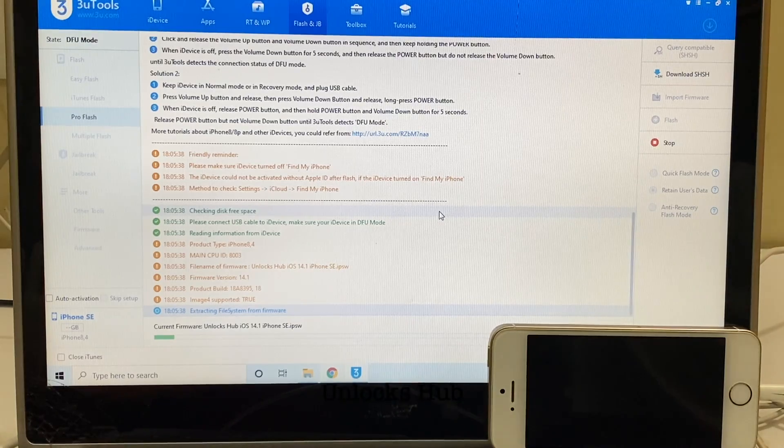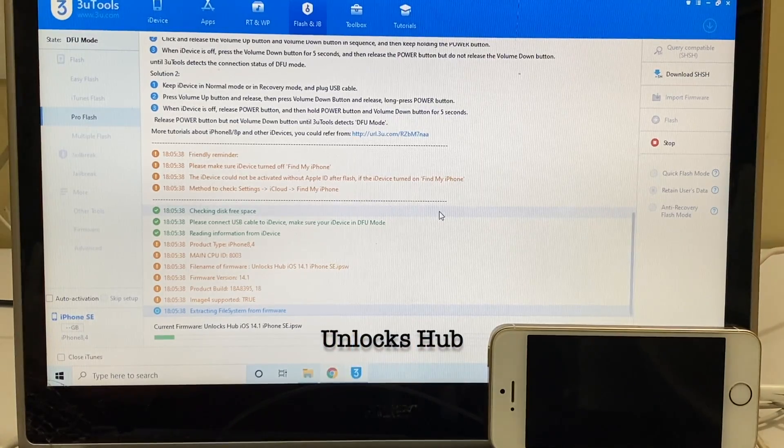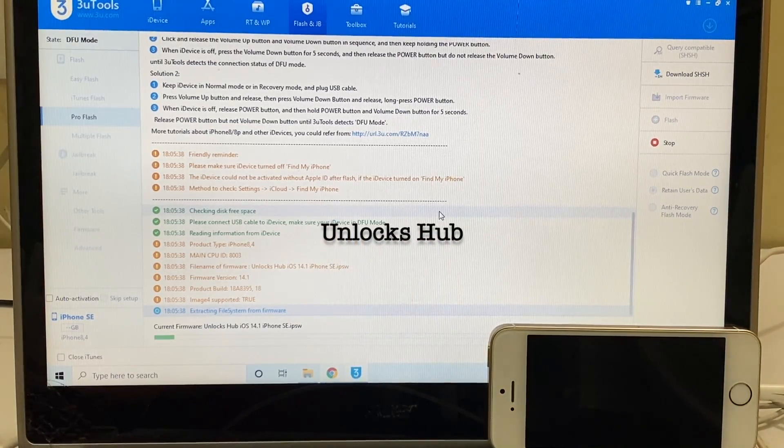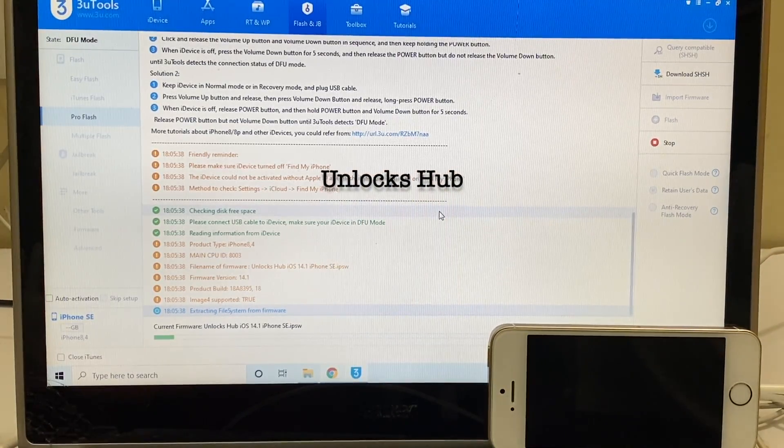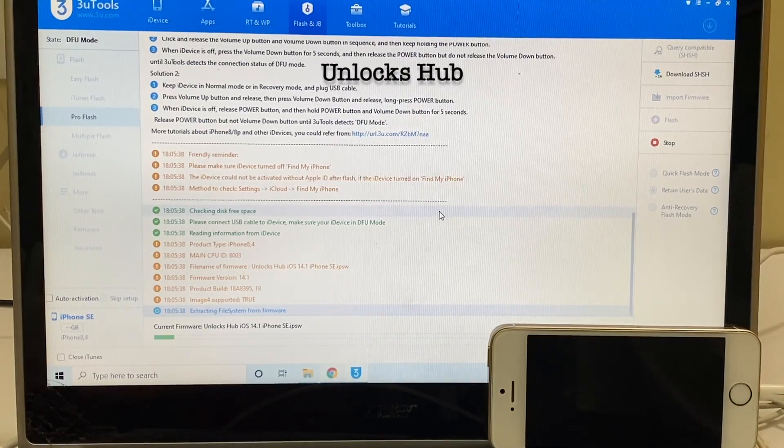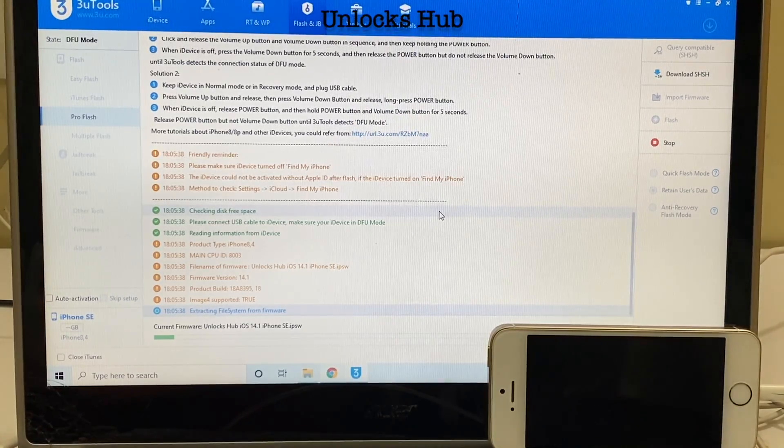If you haven't subscribed to our channel yet click on the subscribe button and press the bell icon to get notified as soon as we post a new video from unlocks hub YouTube channel.